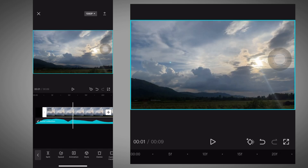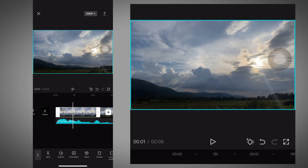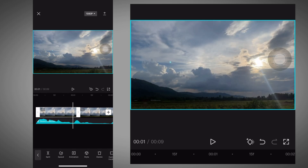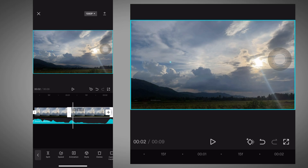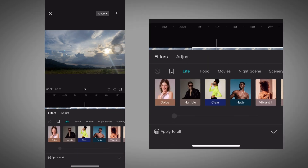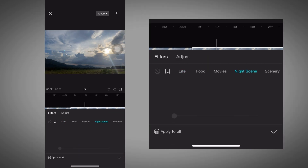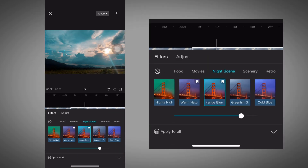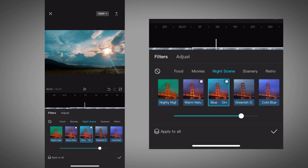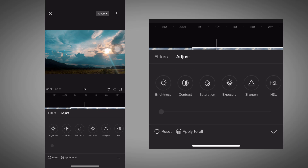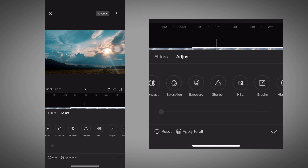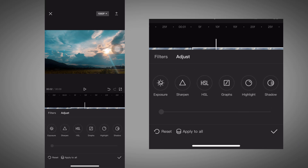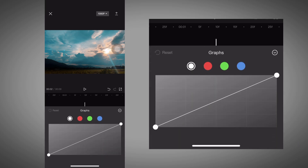Now let's color grade the video. Click the video that you want to edit, go to filter and select the orange blue filter, and again select the graph and adjust the graph just like me.